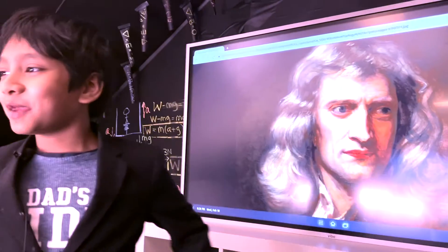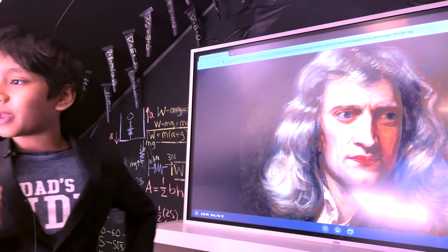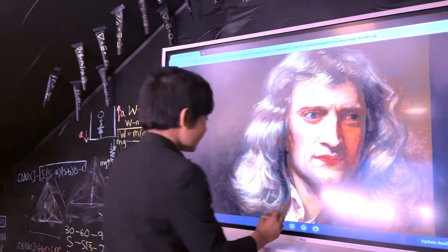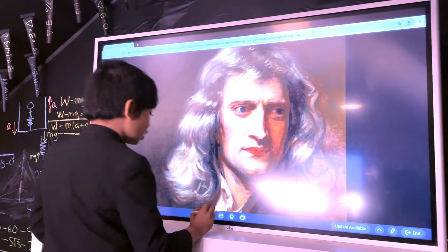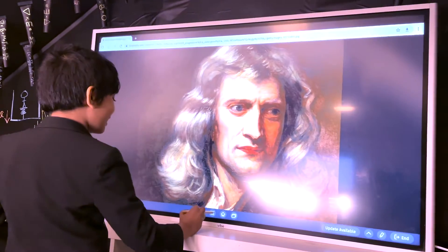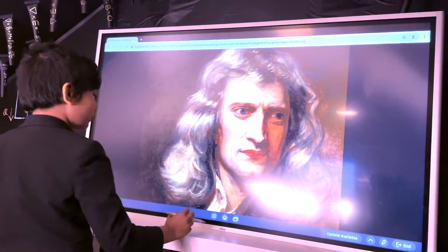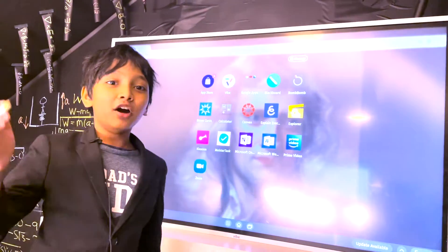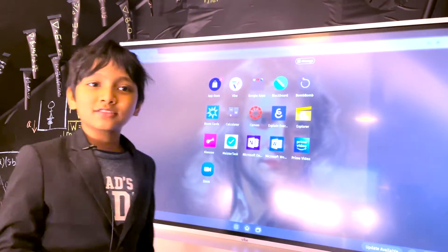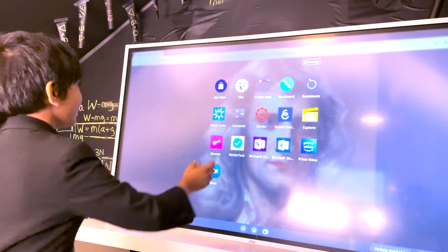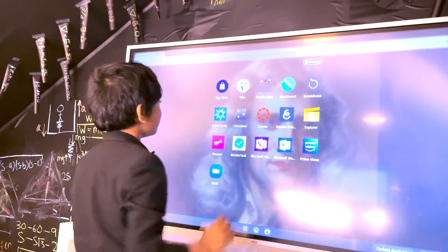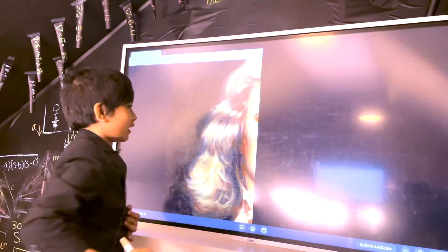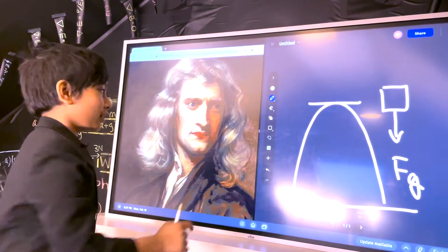Hello everybody, my name is Patrick. Today we're going to be looking at part one of temperature and kinetic theory. Sorry, I had a blackout there.